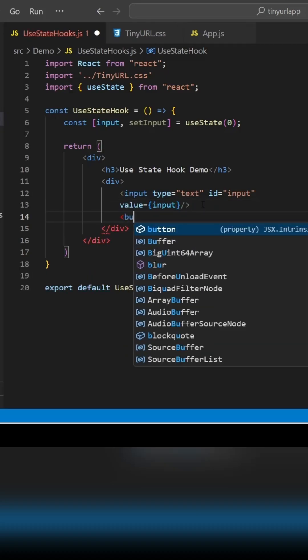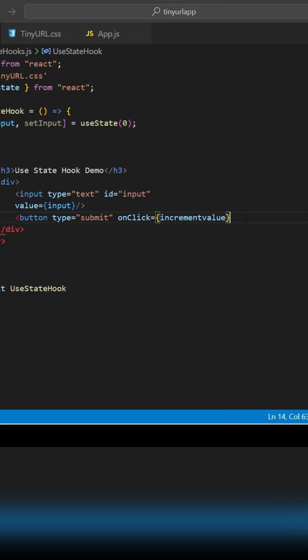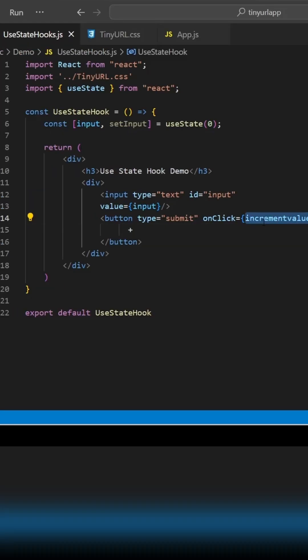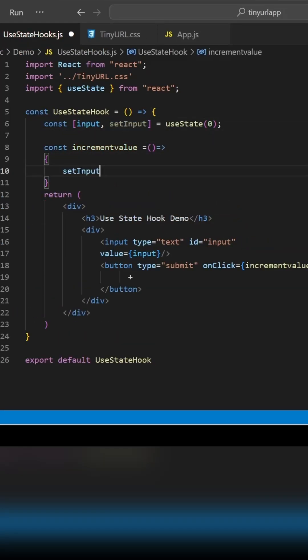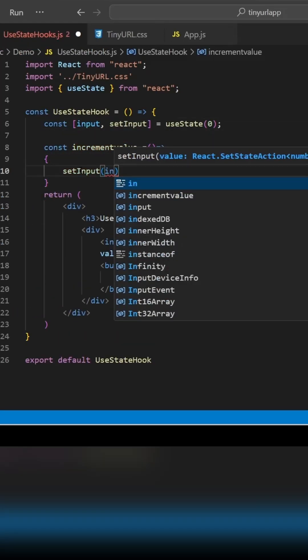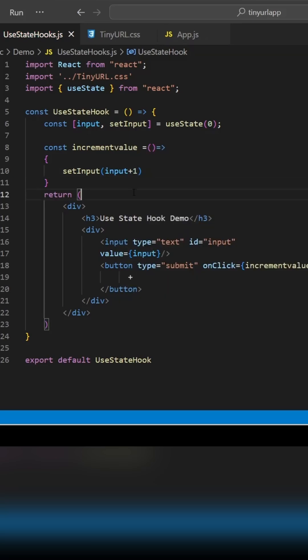Let's create one button. We are going to implement one function, increment value, and we are going to set input to input plus one when someone clicks on the plus button.